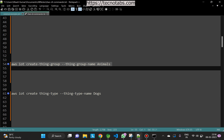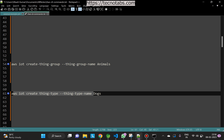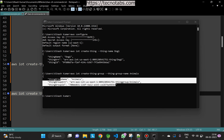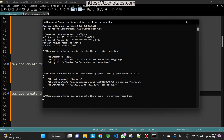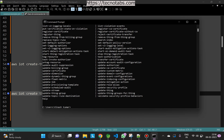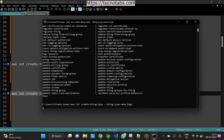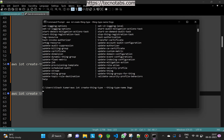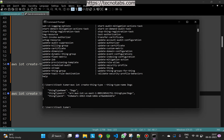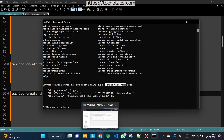Next we'll also create a thing type. The command is 'aws iot create-thing-type' and the thing type name is 'dogs'. It gave us an error — there was a space in the command — so we removed that space and ran it again. The thing type is now created; let's check it on the console.